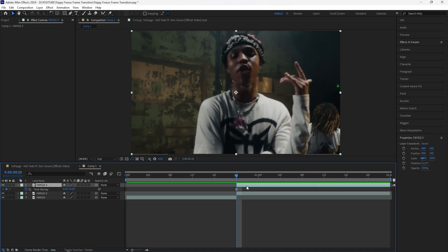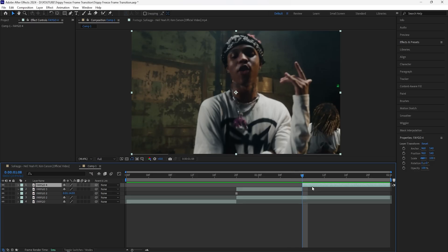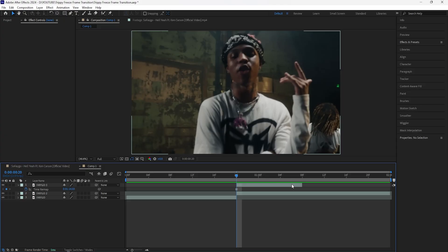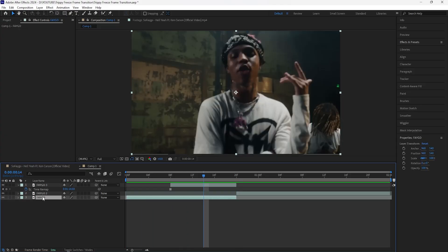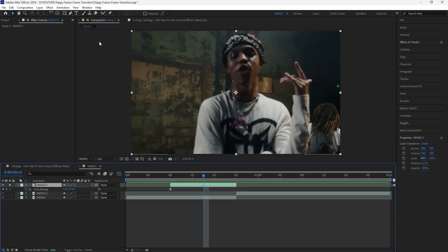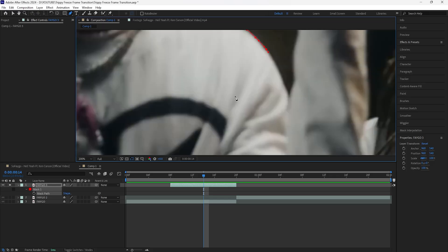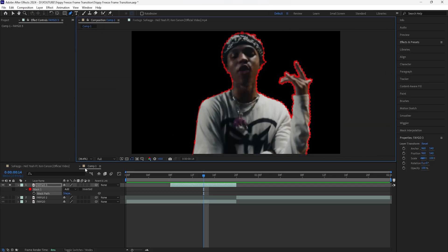To make this look really smooth, make this layer 12 frames long. Hold the Shift button, click Page Down to go forward 10 frames, then click Page Down twice more for 12 frames total. Click Ctrl+Shift+D to cut that layer. Then grab this layer and bring it back 12 frames so that it's overlapping with the layer from before. Solo this layer, grab the pen tool, and mask out your subject.